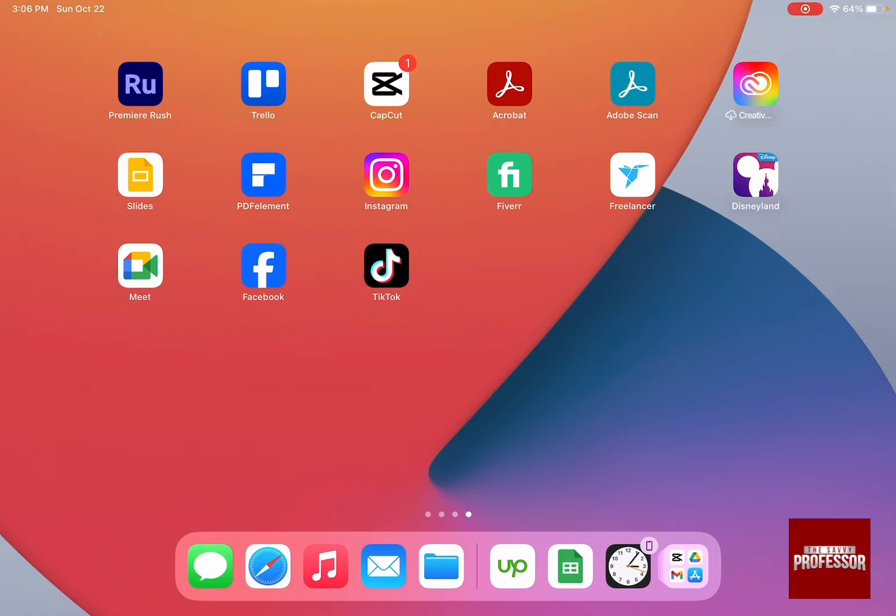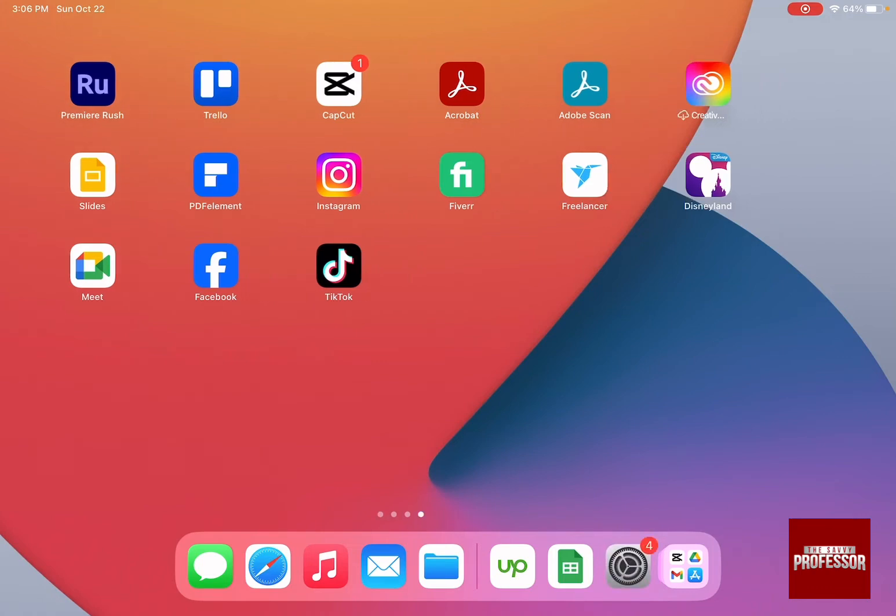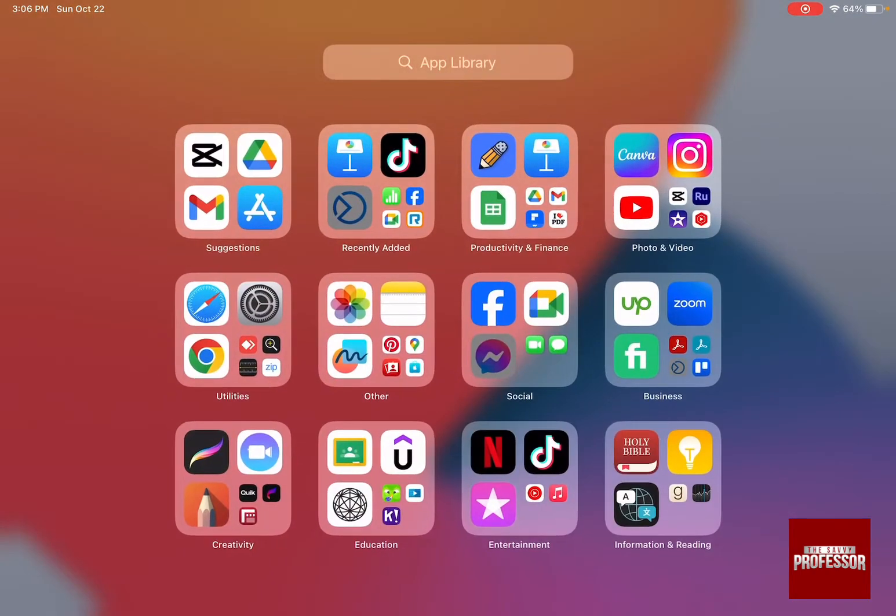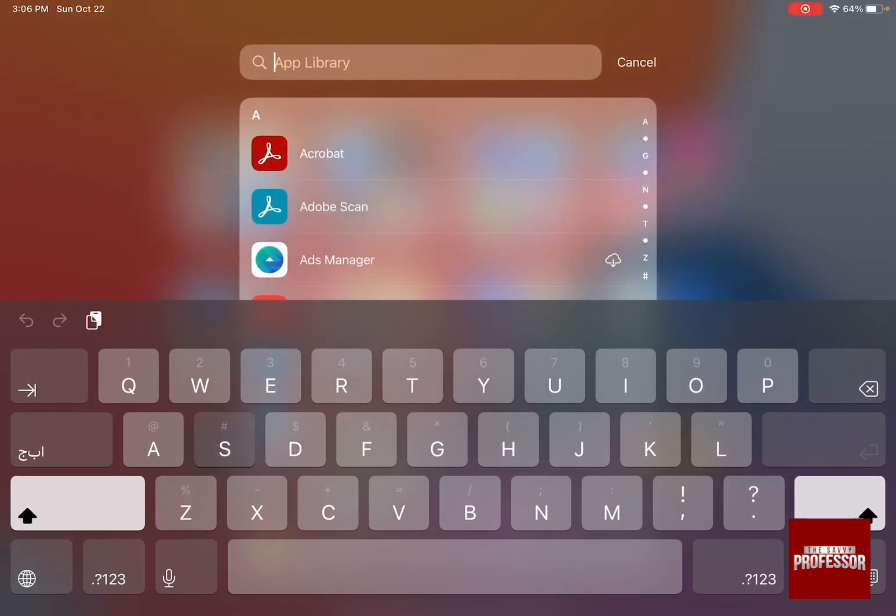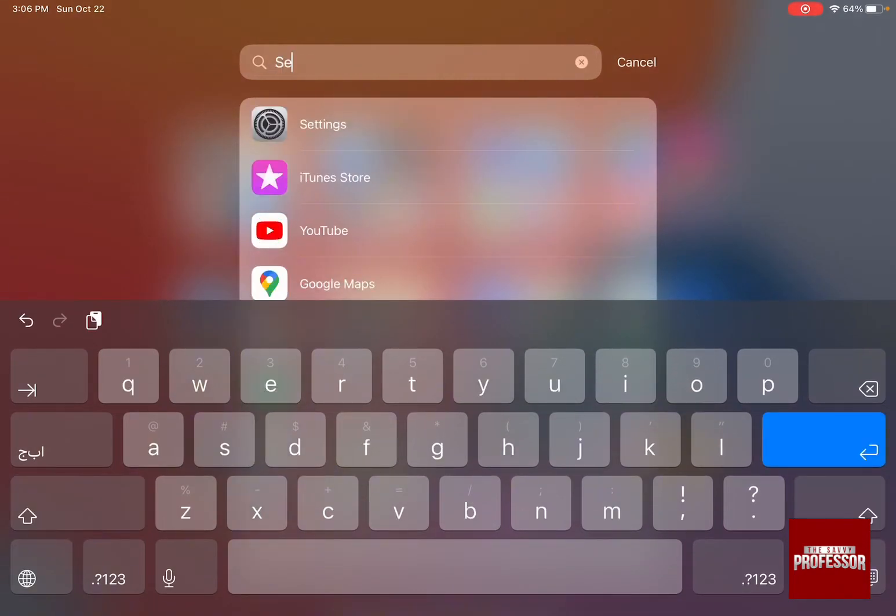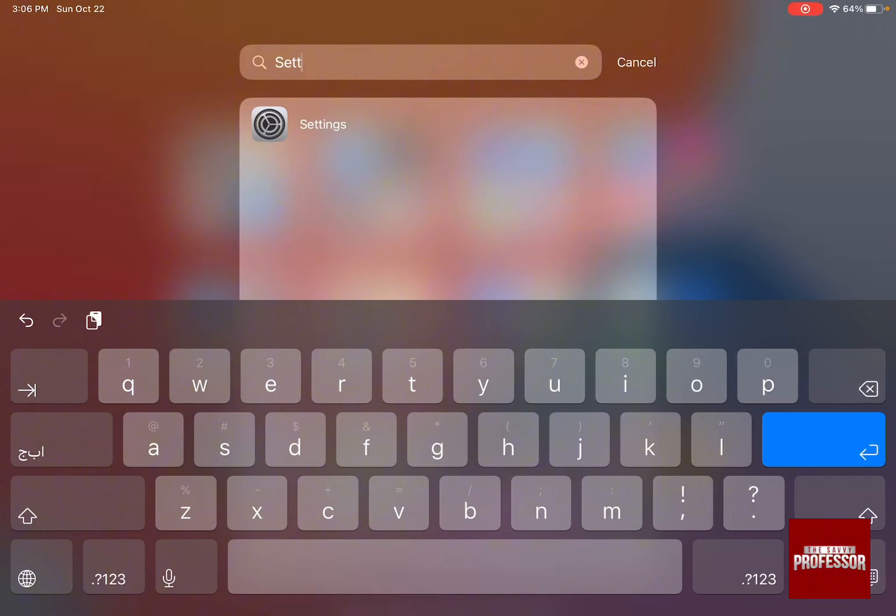To access settings, swipe to the right until you reach the app library, then type in settings. The settings icon will appear.